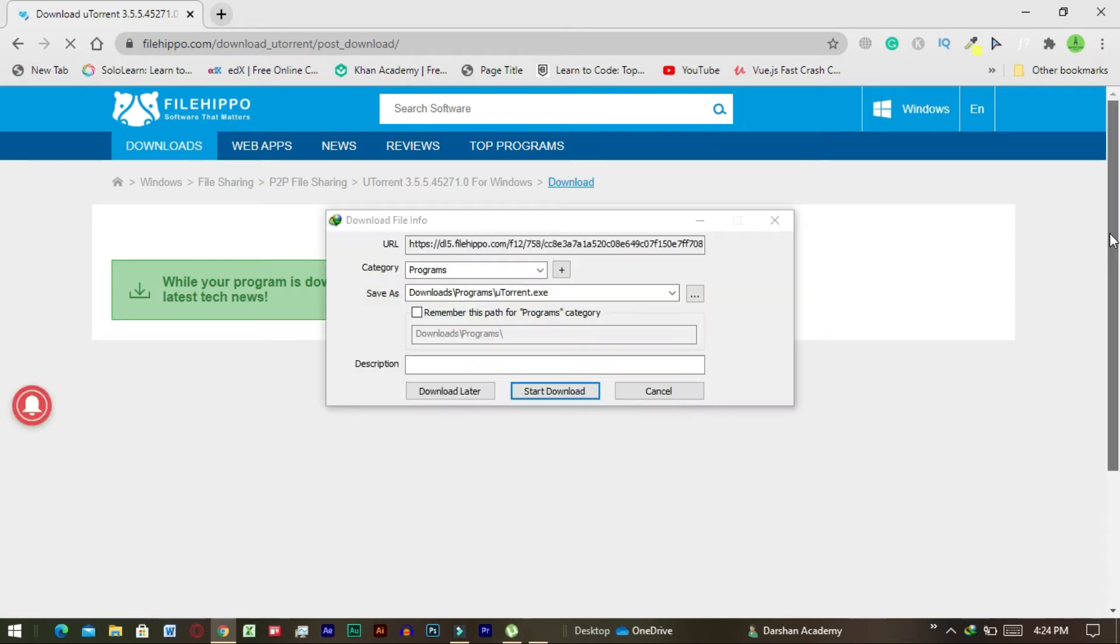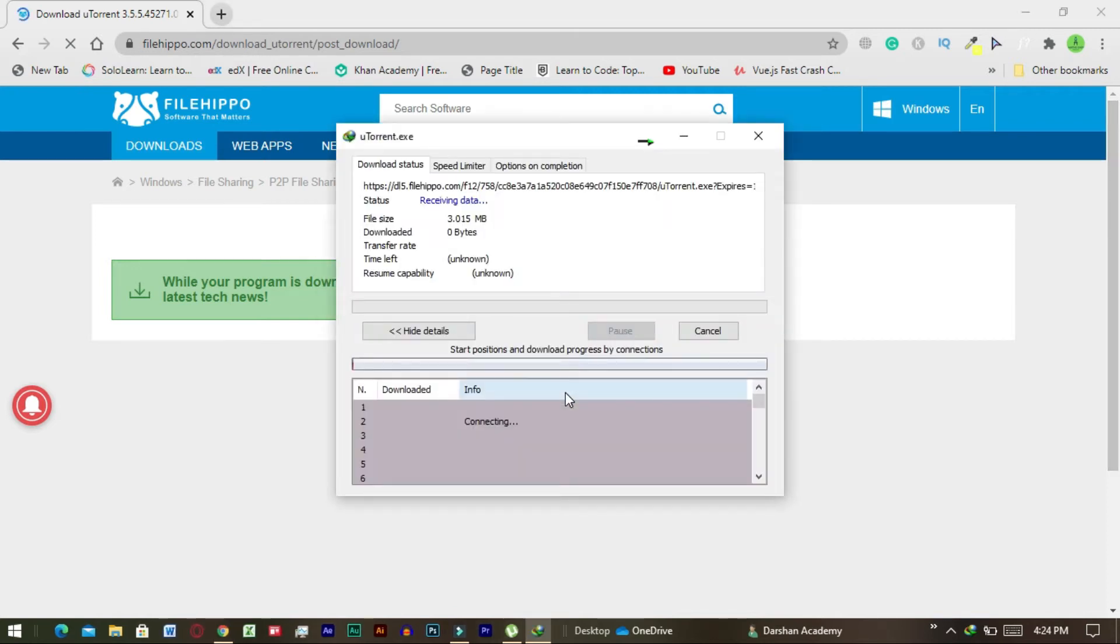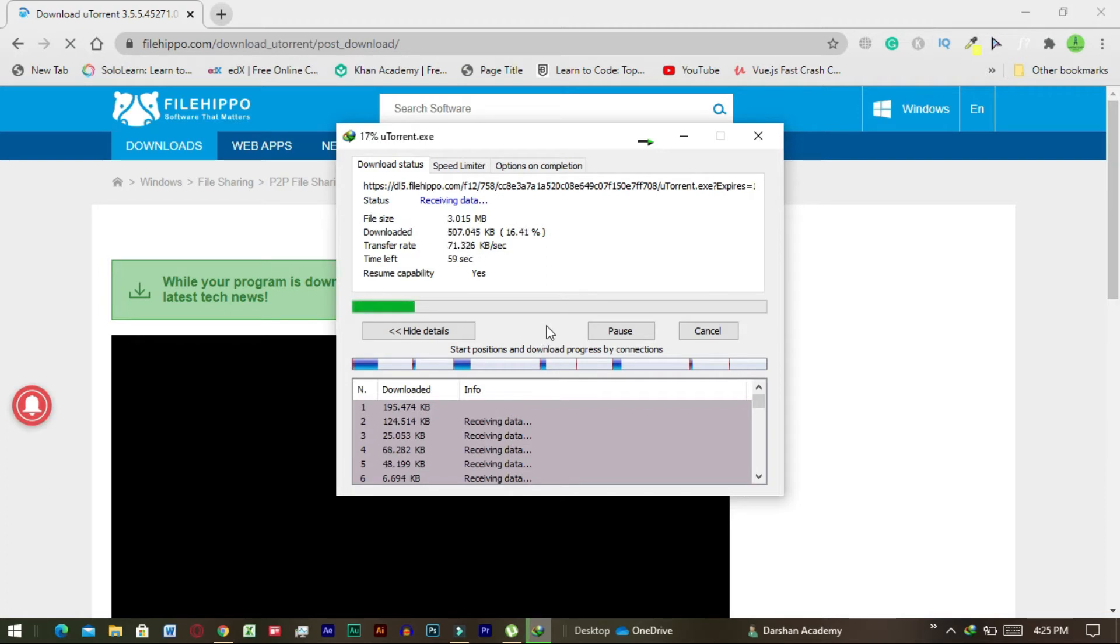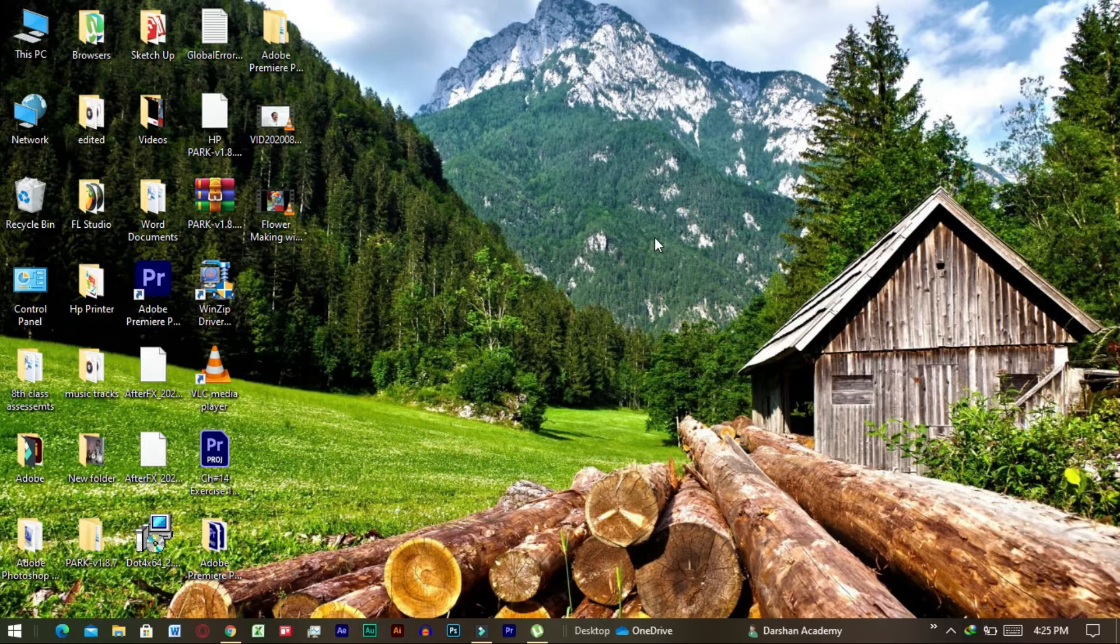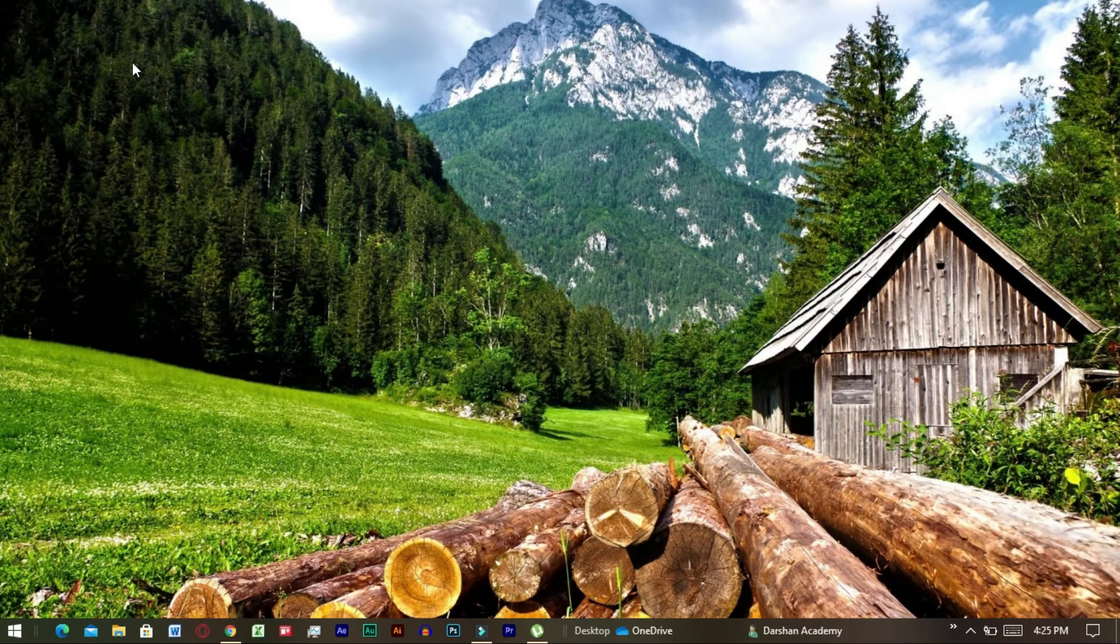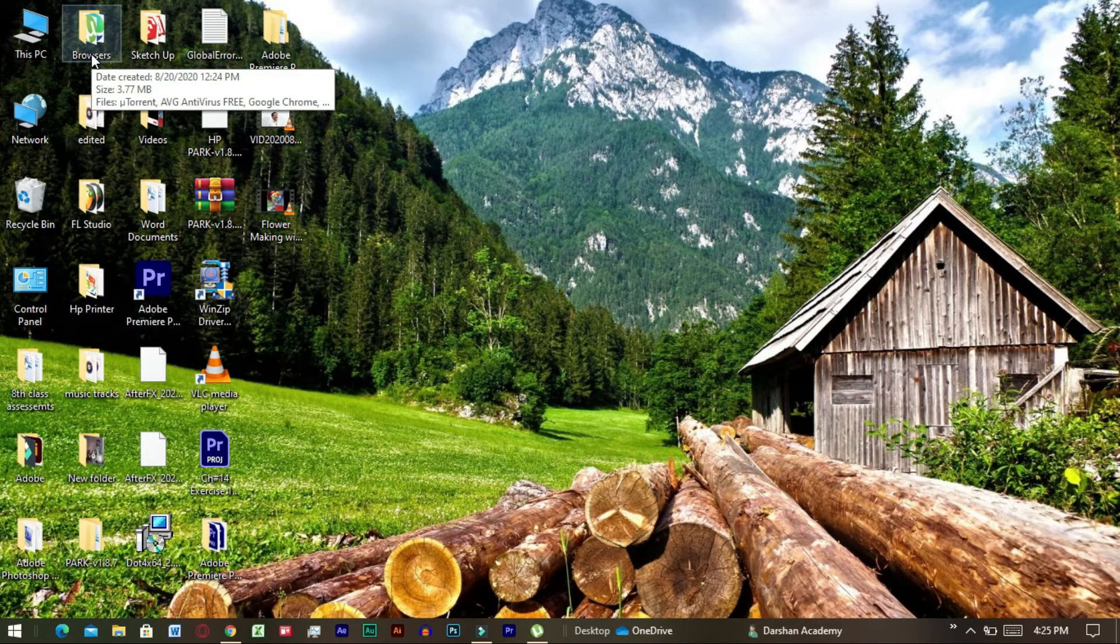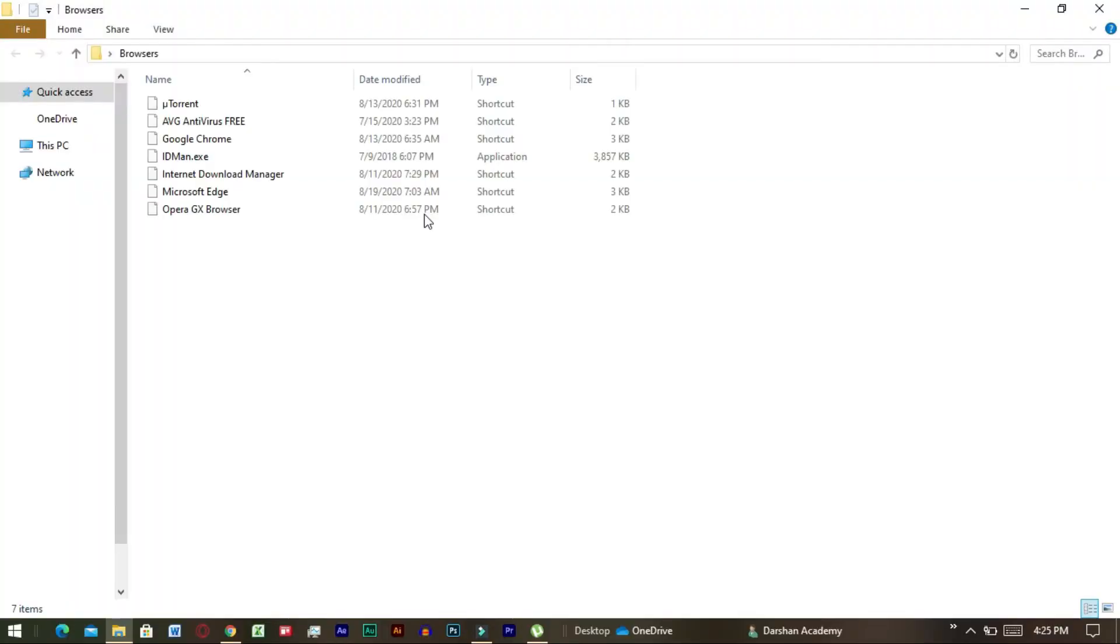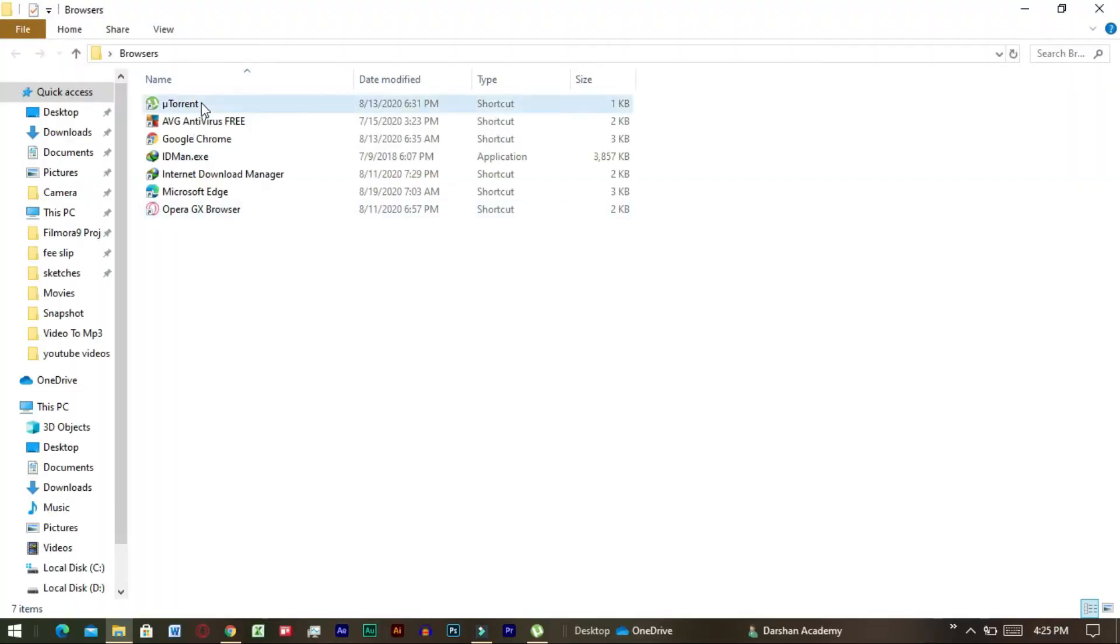Now our software is being downloaded. Now our uTorrent is downloaded.